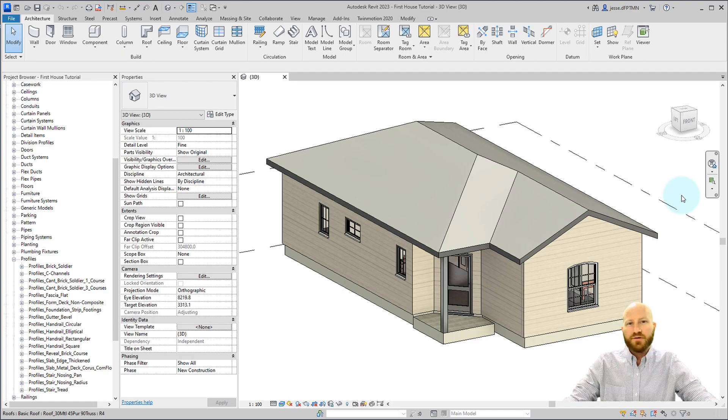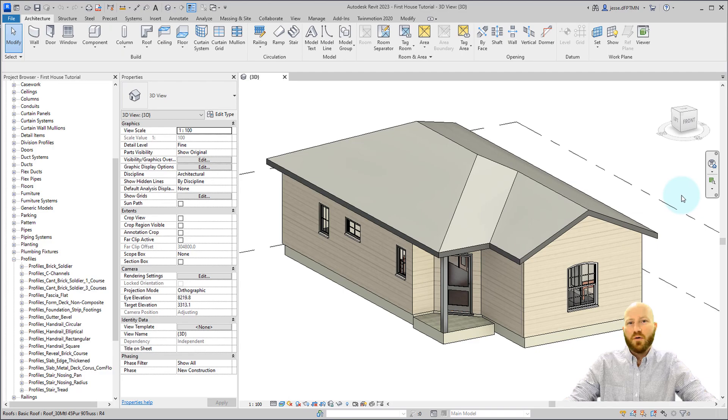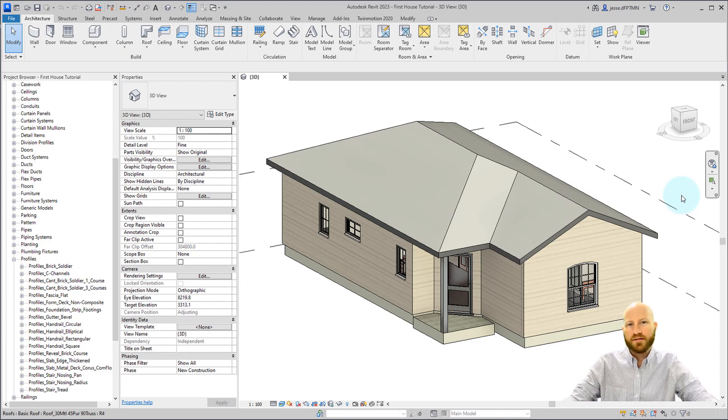Now conventional construction is always going to require you to have fascias and gutters, so let's continue the house from the last tutorial and I'll show you how. My name is Jesse, a practicing BIM manager teaching you Revit for free. Let's dive in.